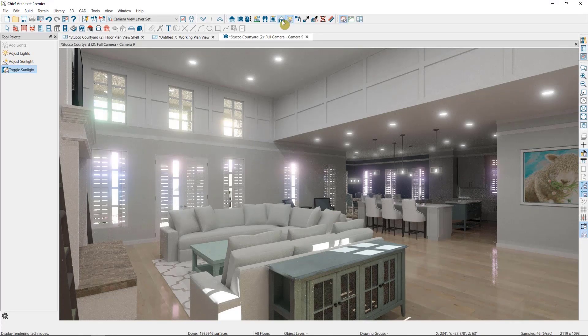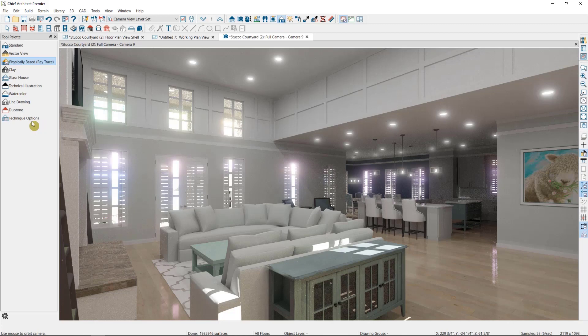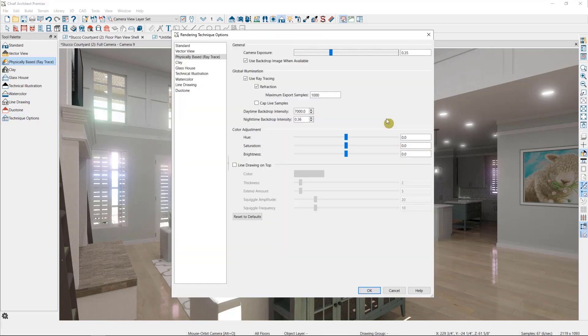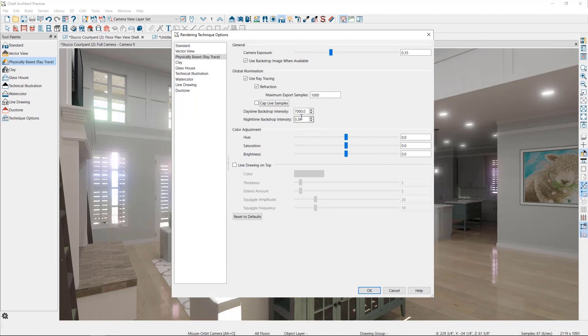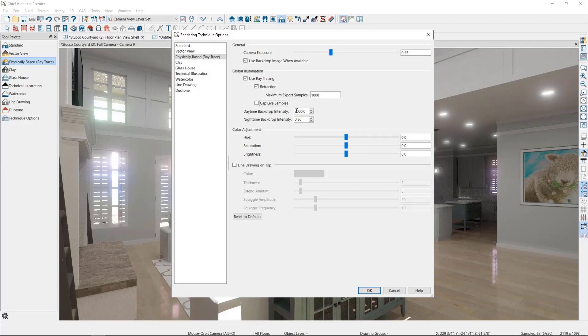To change it, I'm going to go to my rendering techniques and select technique options. We'll look at this in more detail in a later video, but for right now, what I want to change is the daytime backdrop intensity here. Basically, the program is extracting sunlight from the backdrop, and the intensity here is also based on real world data. But if we want to even the exposure, we'll want to drop this down quite a bit.